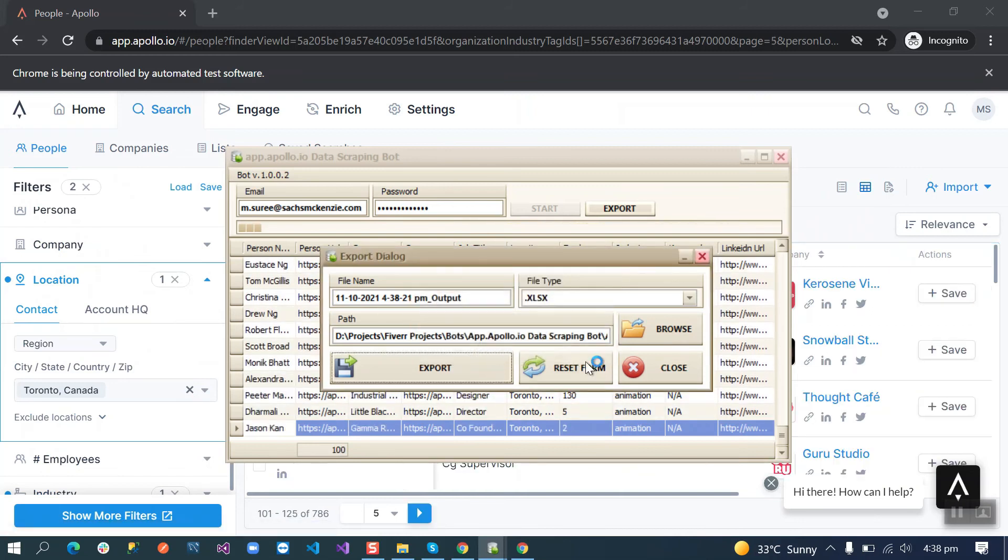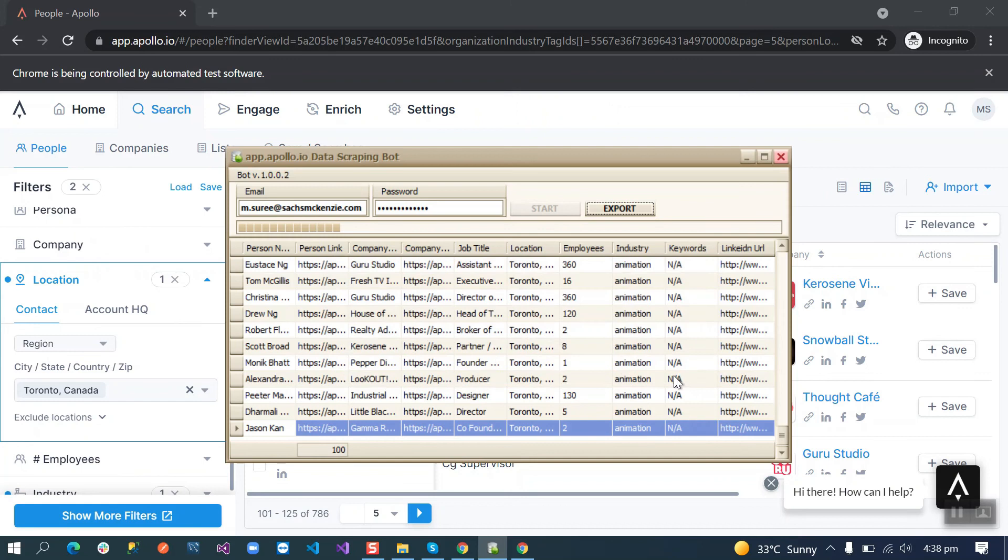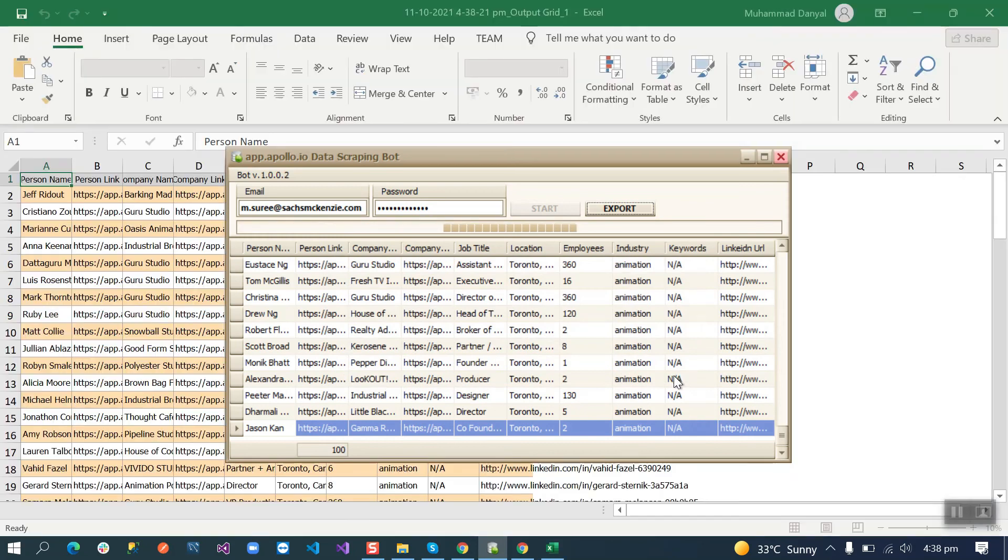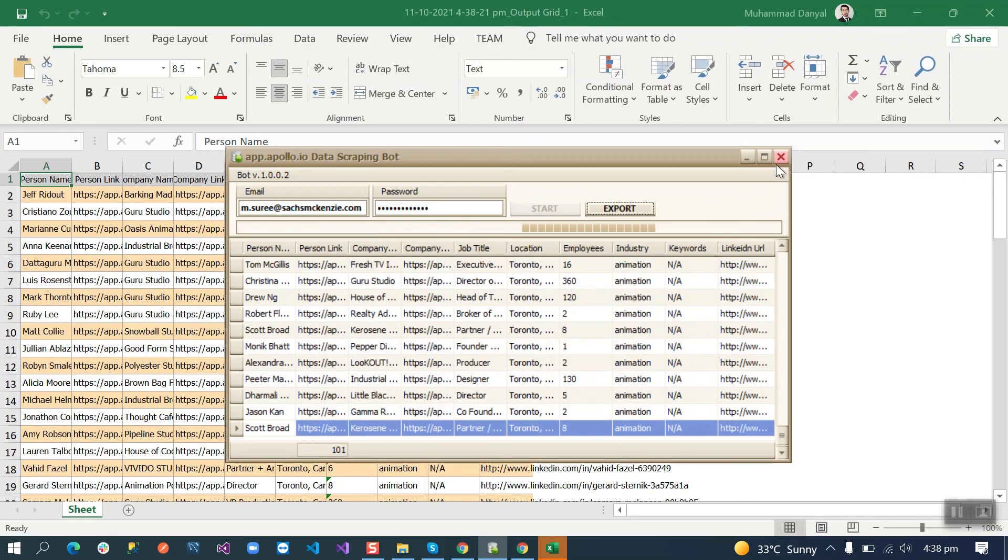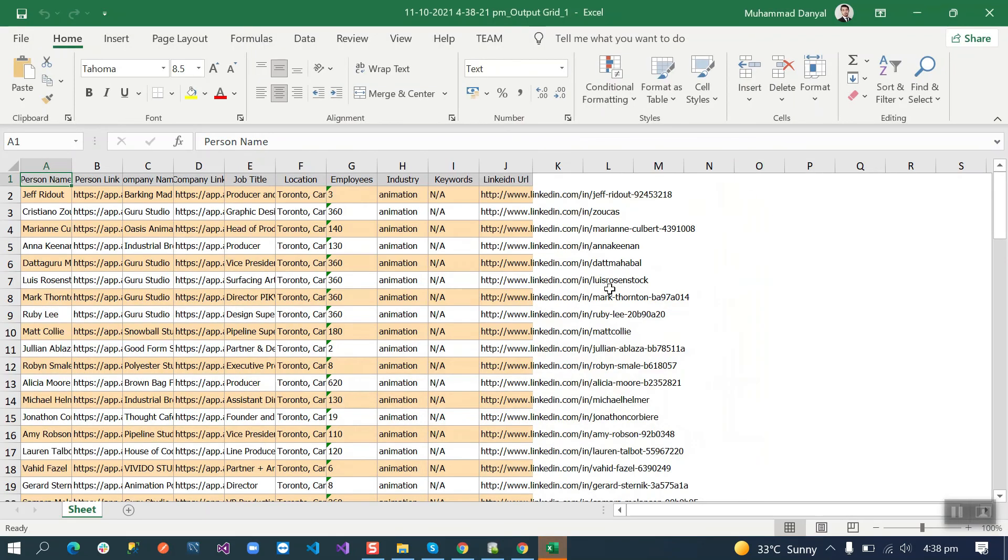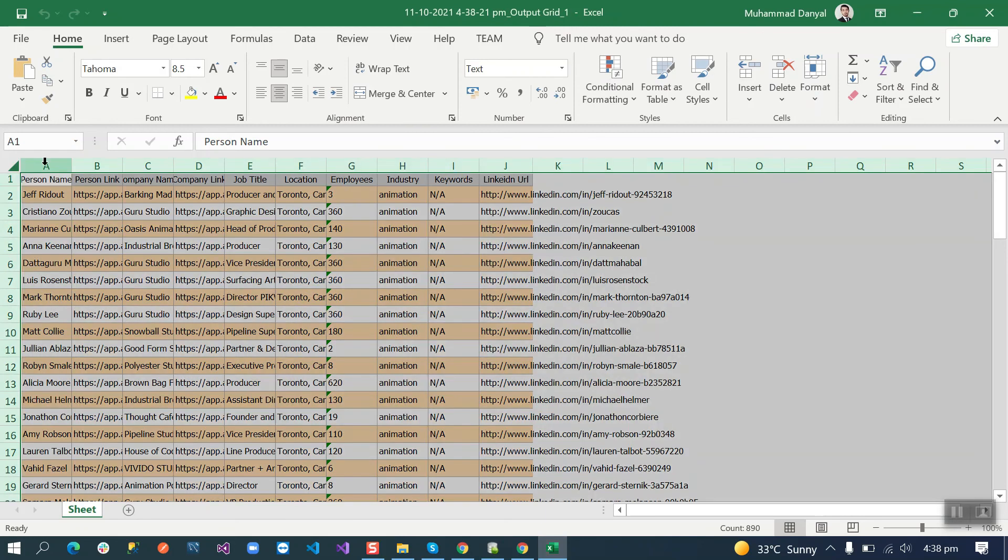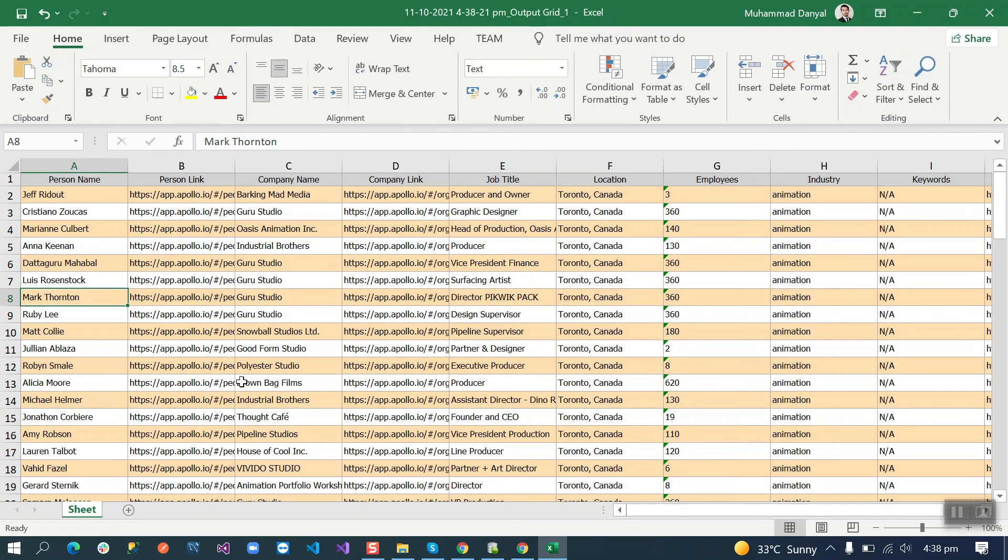Let me show you this one. Okay, we have all the data here.